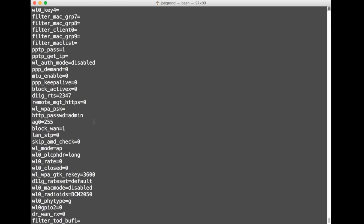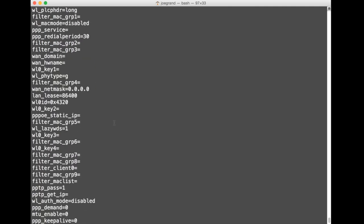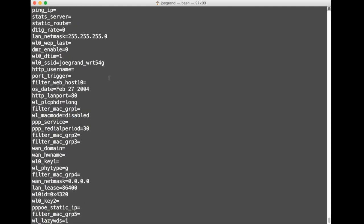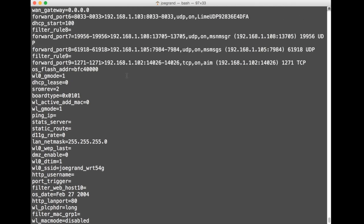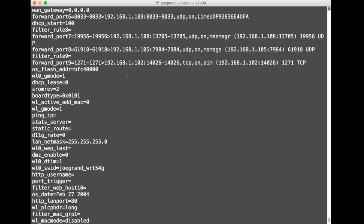Things like passwords, names of access points, there's mine Joe Grand WRT 54G, and lots of information in there that you don't even really have to do any sort of complex reverse engineering to get information about the target.